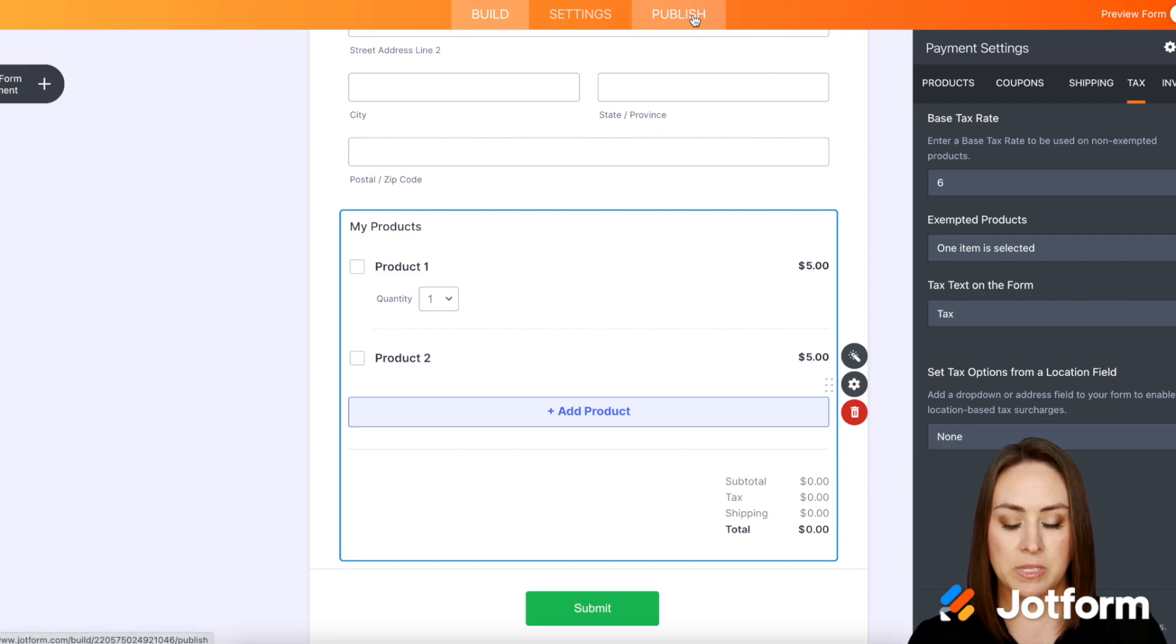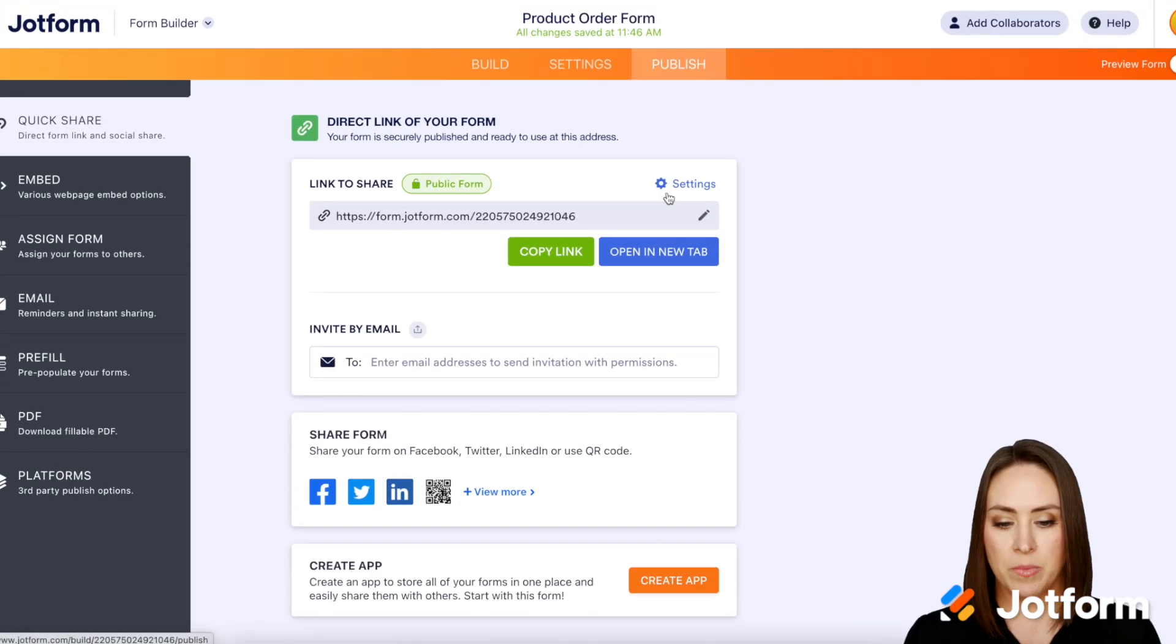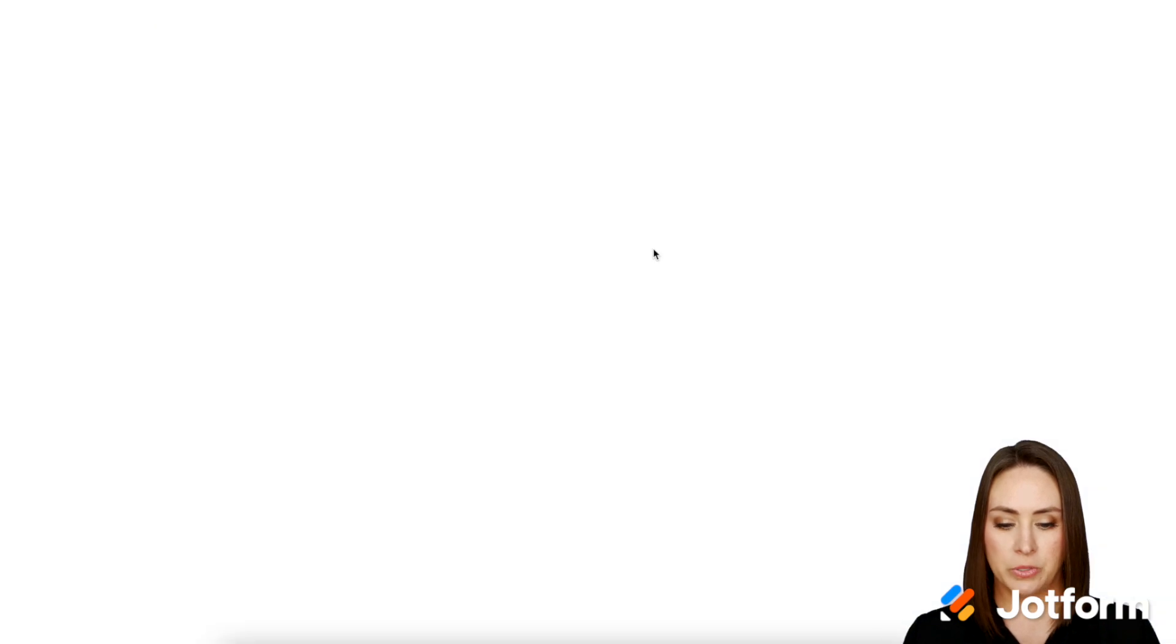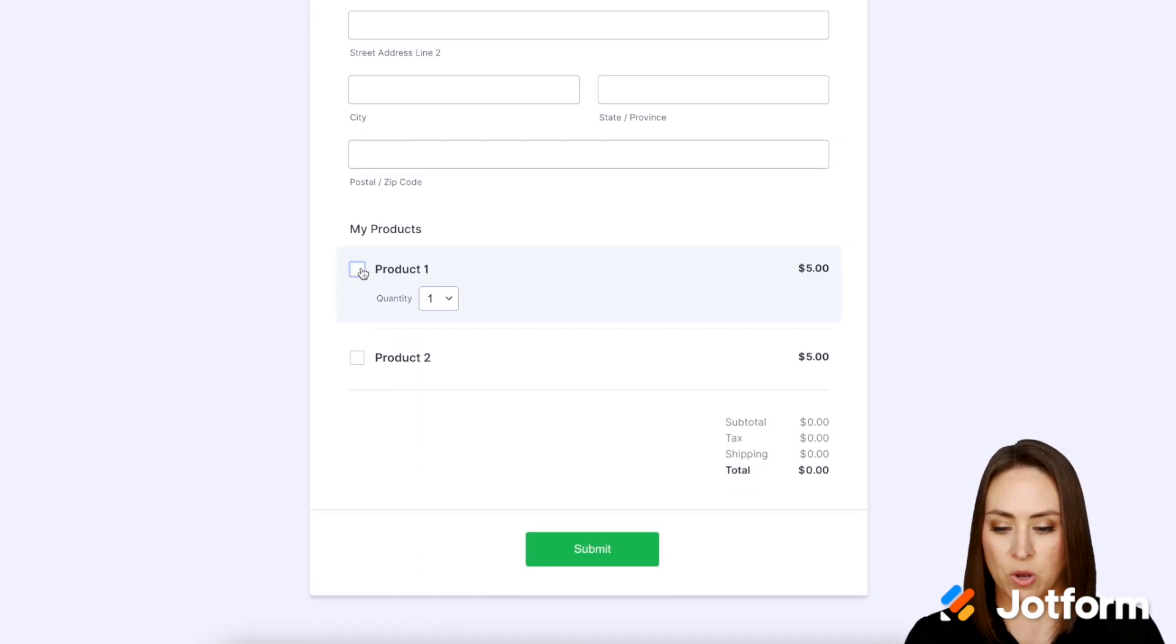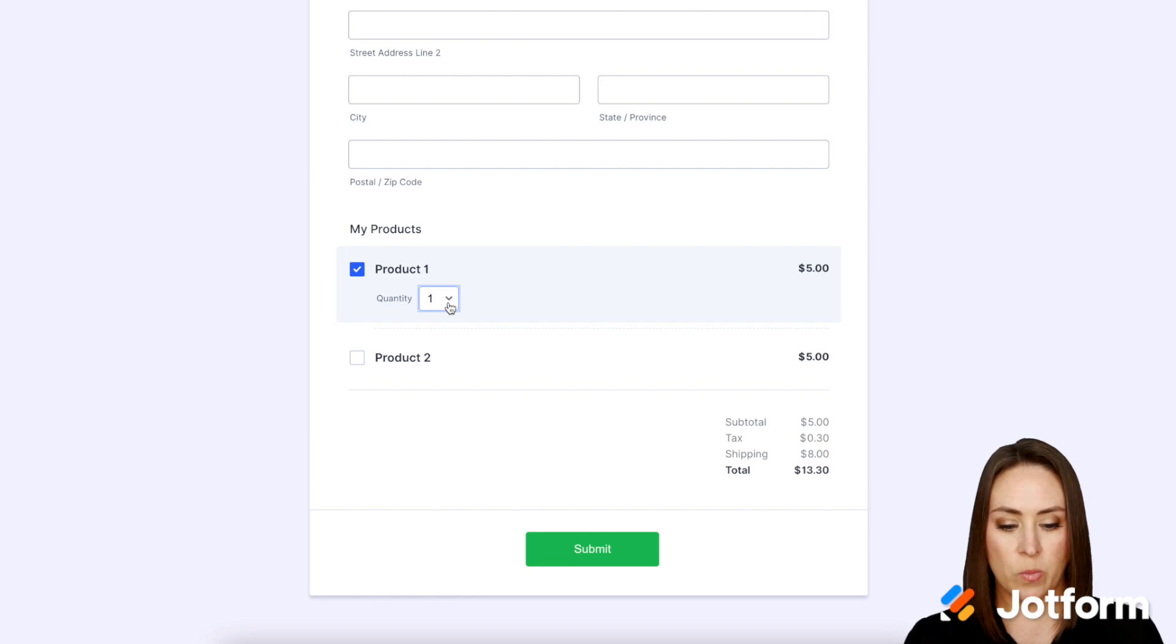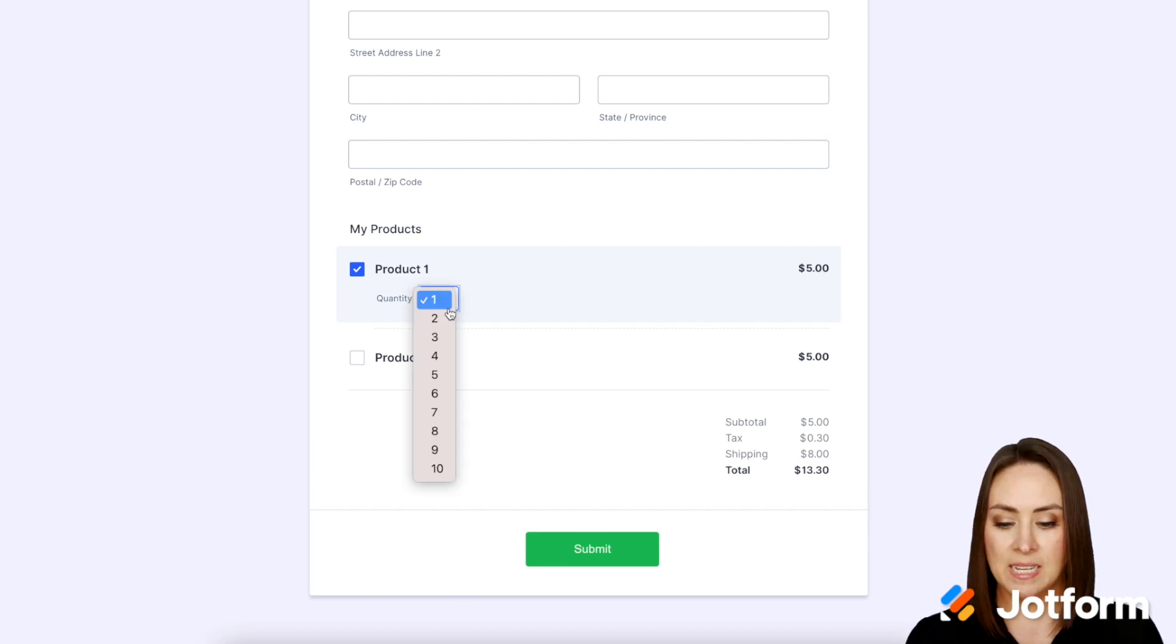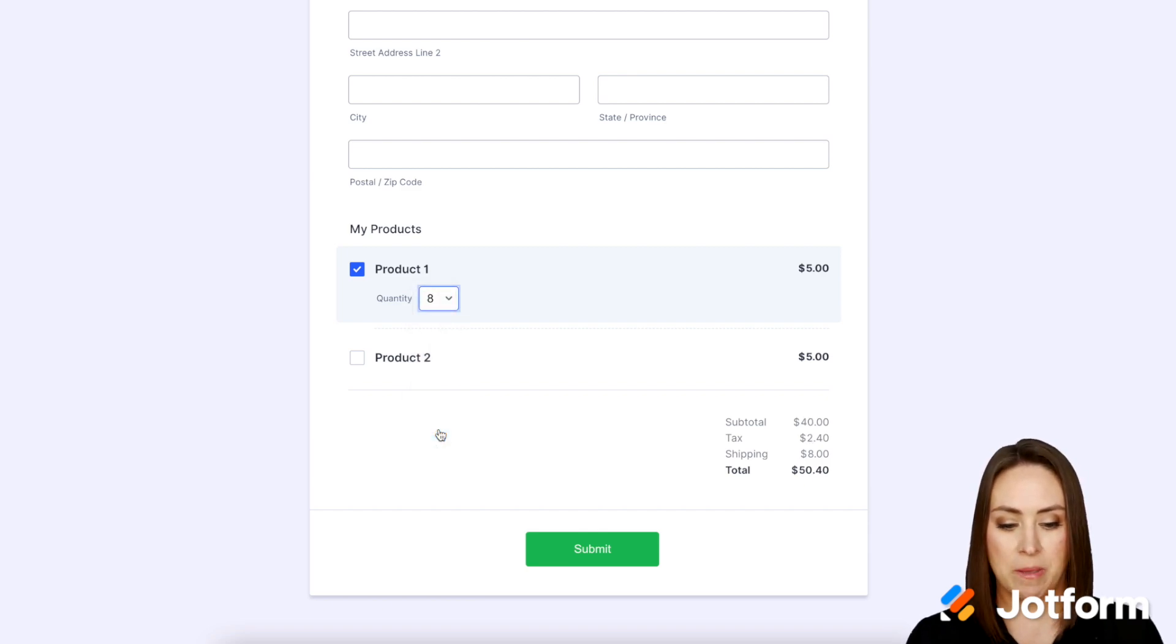I'm going to go up to the publish tab. We're going to open a new tab and let's go ahead and scroll down. I'm going to go ahead and choose product one and we can see the tax change to 30 cents. I'm going to go ahead and change this to eight of them.